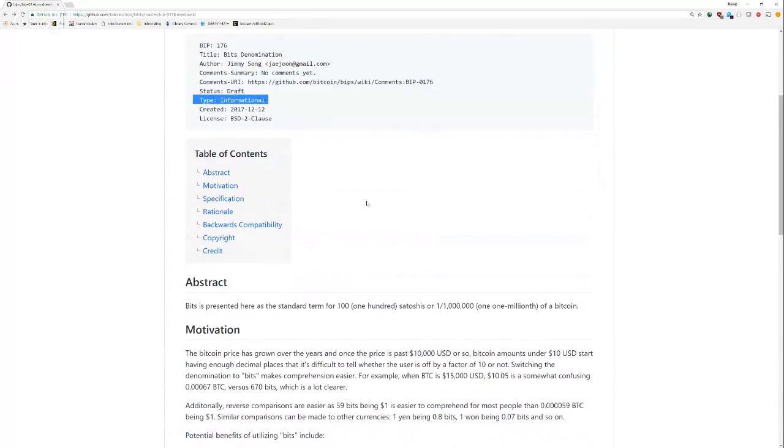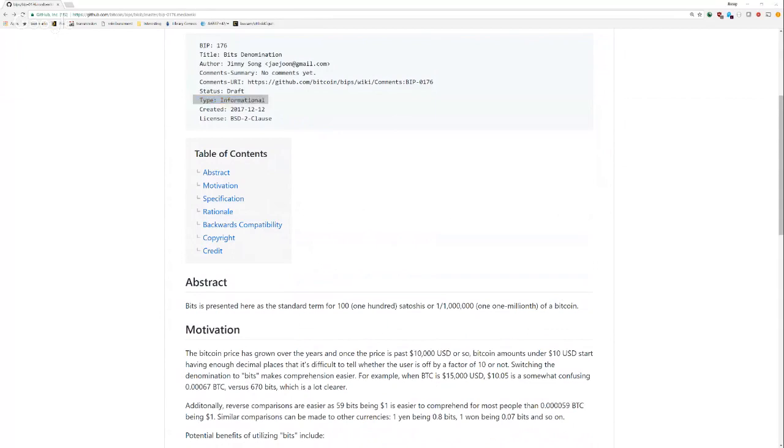Second, this is an informational BIP. That means that this is not a standards track BIP or something that needs consensus in order to get through. It's just informational. It's saying, hey, here's a particular standard. If you want to follow it, great. If you don't, that's fine, too. It's a completely voluntary thing. It's not like some centralized thing.